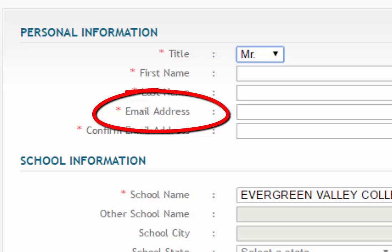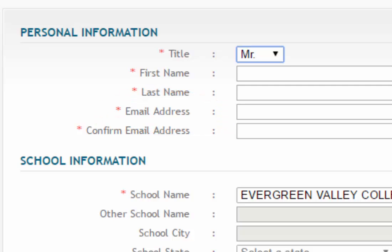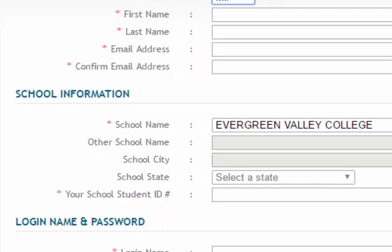I will not use Moodle or Canvas to communicate with the class. I will be specifically using the email address that you have listed here. You should check your email daily as there will be important announcements during the semester.